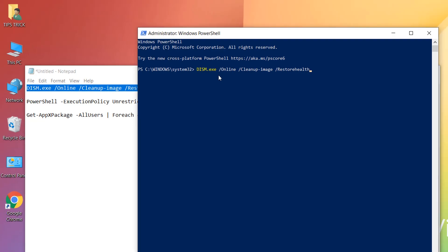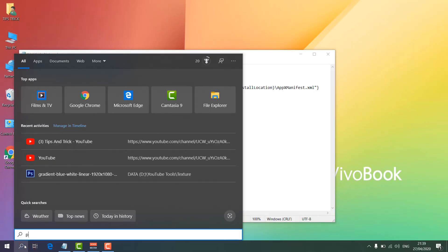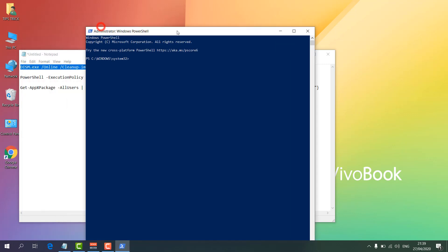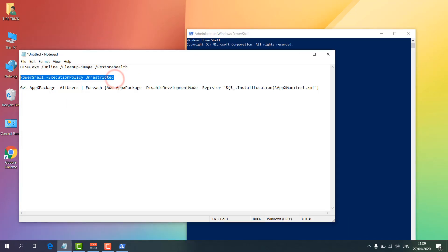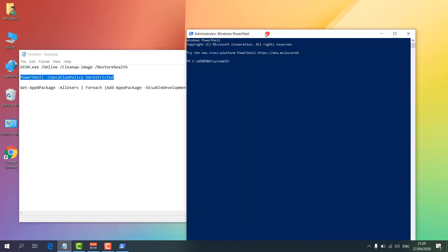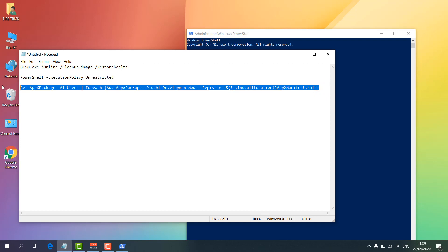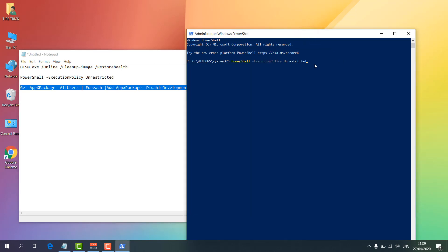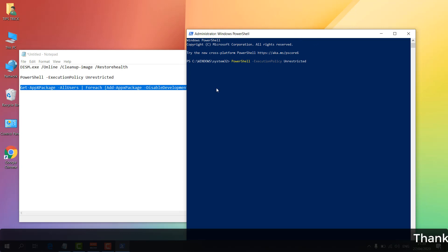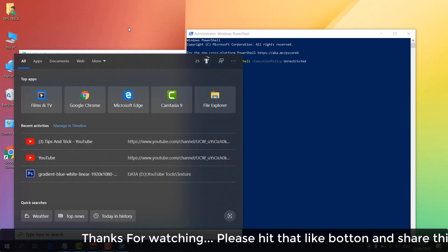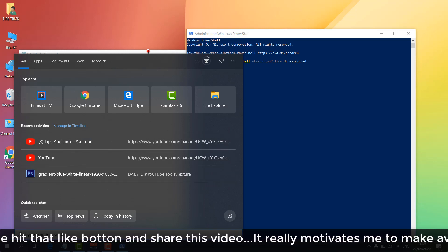If that does not work, go to the search icon again, type PowerShell, right-click and click Run as Administrator. You will find the commands in my video description — copy and paste them into PowerShell and hit Enter. It will take a little bit of time. After running the first command, type another command, paste it, and run it. After running these commands, restart your PC and your search should be working. This is how you can easily fix Windows 10 search not working.